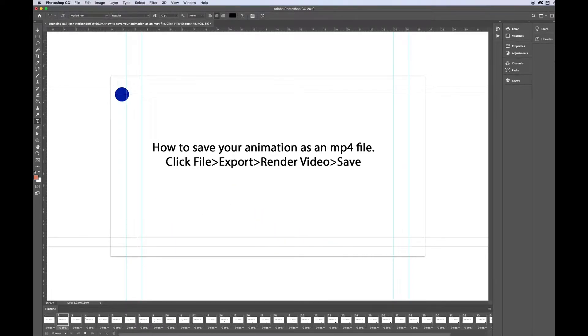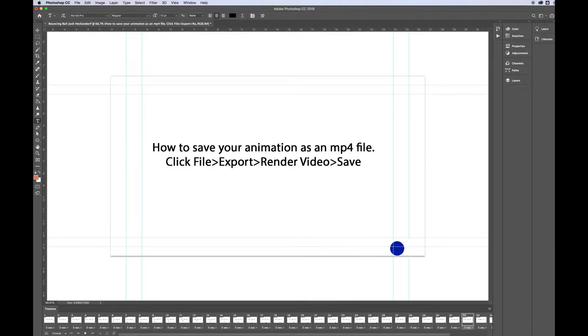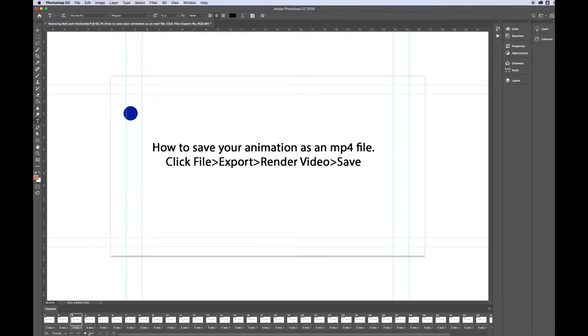Hi there, this video is going to show you how to save your animation in Adobe Photoshop as an MP4 file.